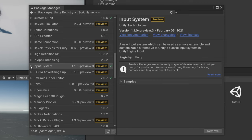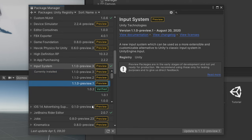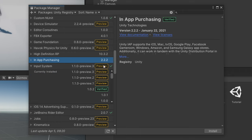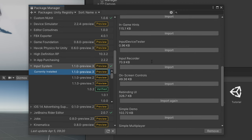Once you have that enabled, you can click the arrow next to the Input System and it will show you a bunch of other versions. If you click See Other Versions, all of them pop up. For this to work, you'll just need version 1.1 or above — one of these preview versions — and just click Install. We also want to download the Rebinding UI sample package under the samples section, so just click Import.